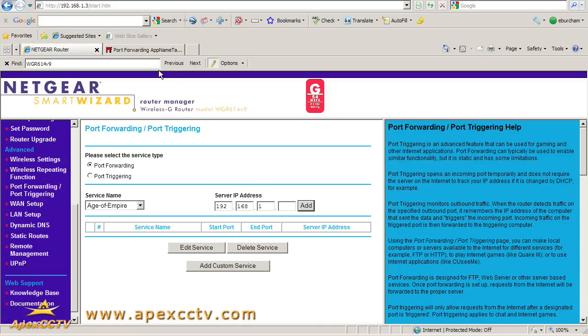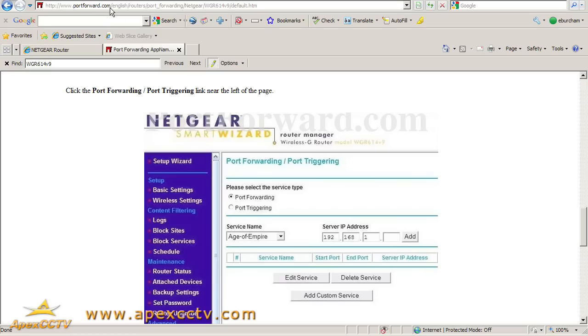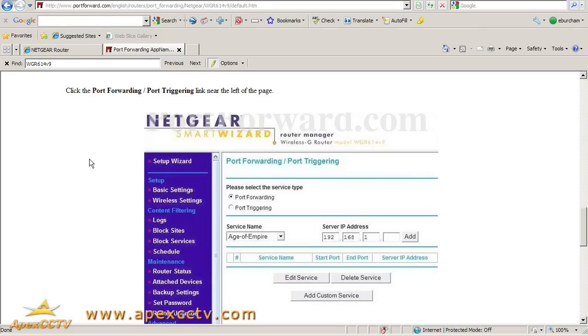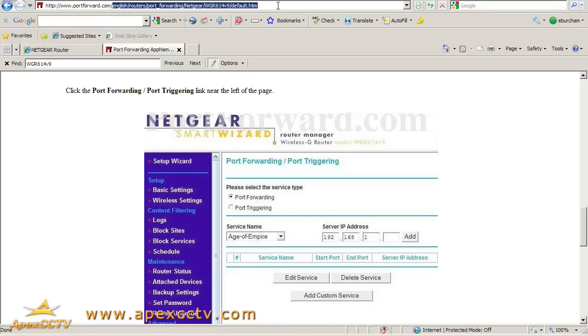For now, the important thing is just remembering: go to portforward.com, click on router guide at the top, find your model number, and then click on default guide. I'll run through it again real fast.